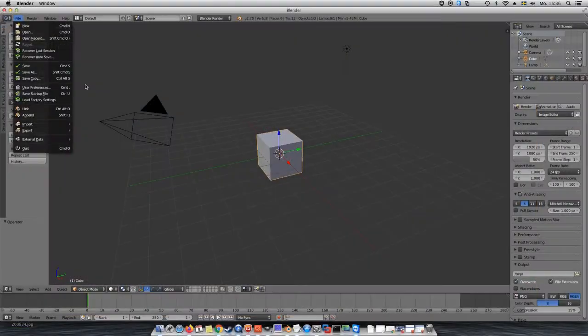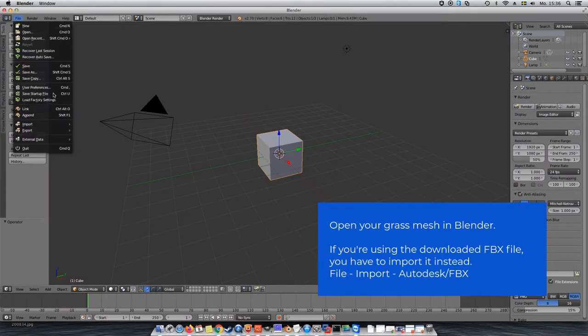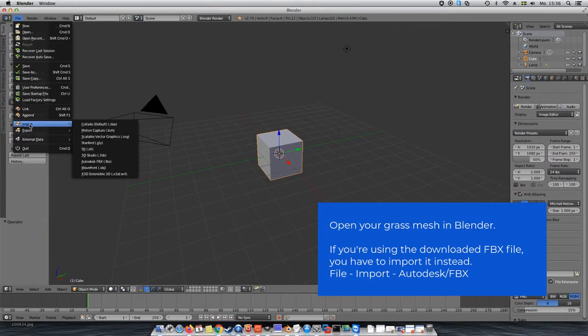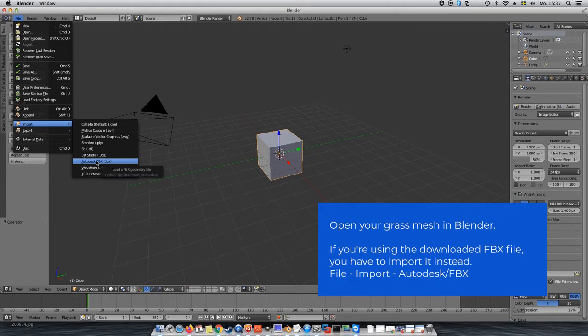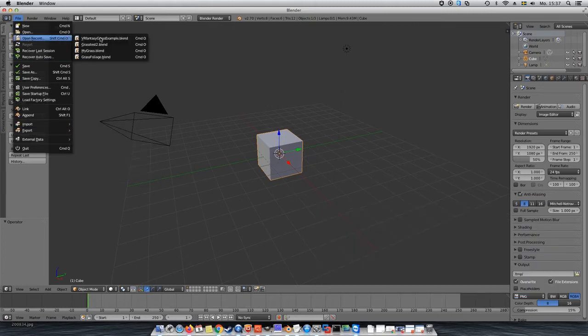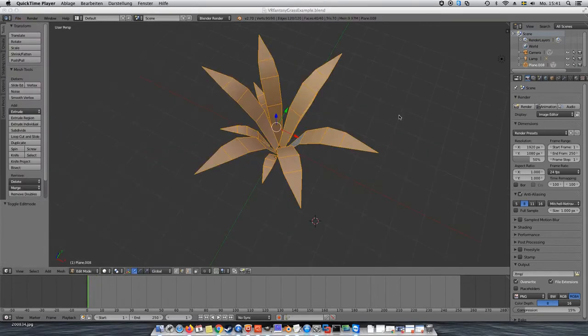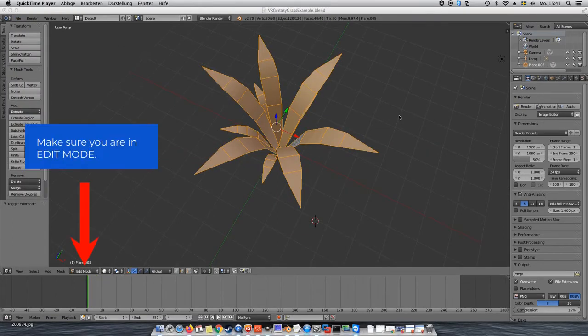Let's go to Blender and open up the file with our grass mesh. If you are using my FBX file, you will need to go to File, Import, Autodesk FBX and you should get the same result. If you are not in edit mode, make sure to switch to edit mode by clicking on it in the list at the bottom of the window.